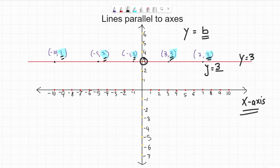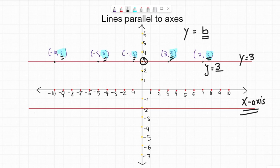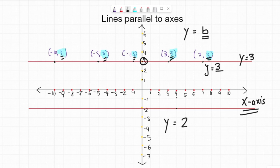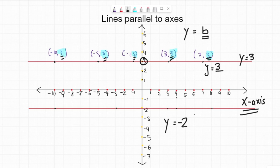Let's see some more examples. What will be the name of this line? First of all, this is parallel to x-axis, so obviously the name will be y equals something. Now I'll see how far this line is from the x-axis — it's 2 points away from x-axis, but it's 2 points below x-axis, going downwards. So it's negative 2. If I see the points: negative 10 and negative 2, negative 3 and negative 2, 3 and negative 2, 8 and negative 2. Over this whole line, y is always negative 2. So the name of this line is y equals negative 2.